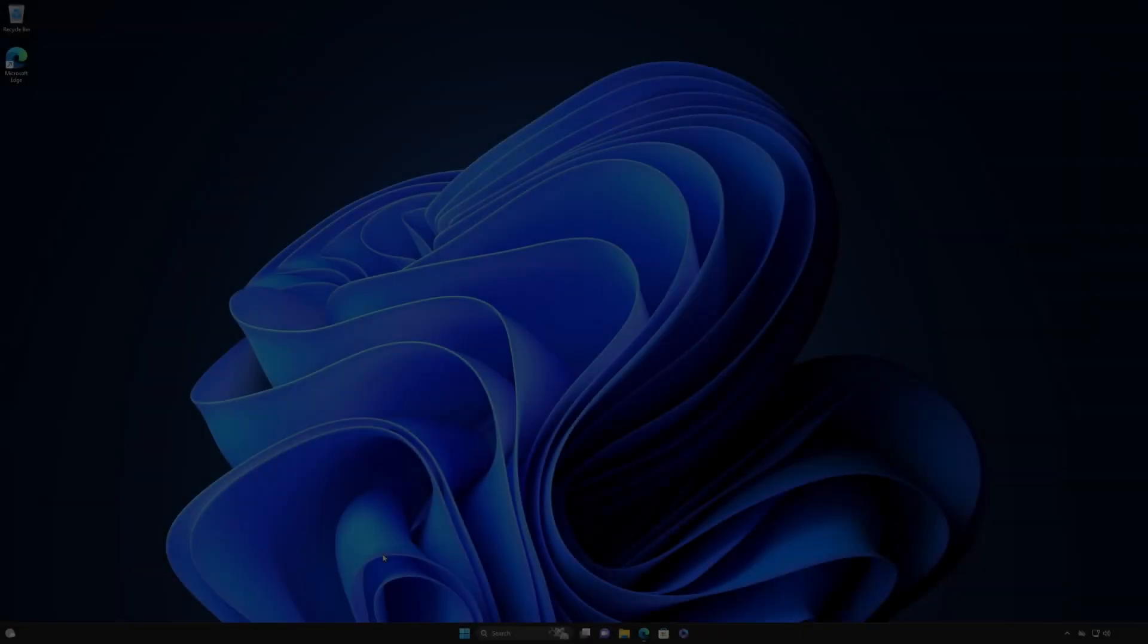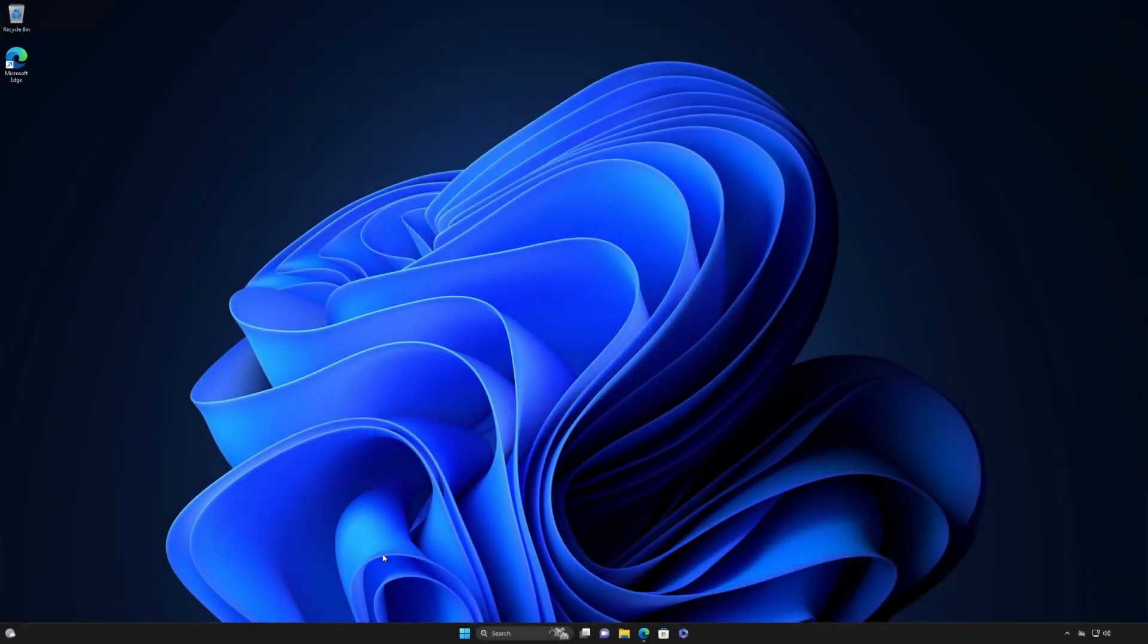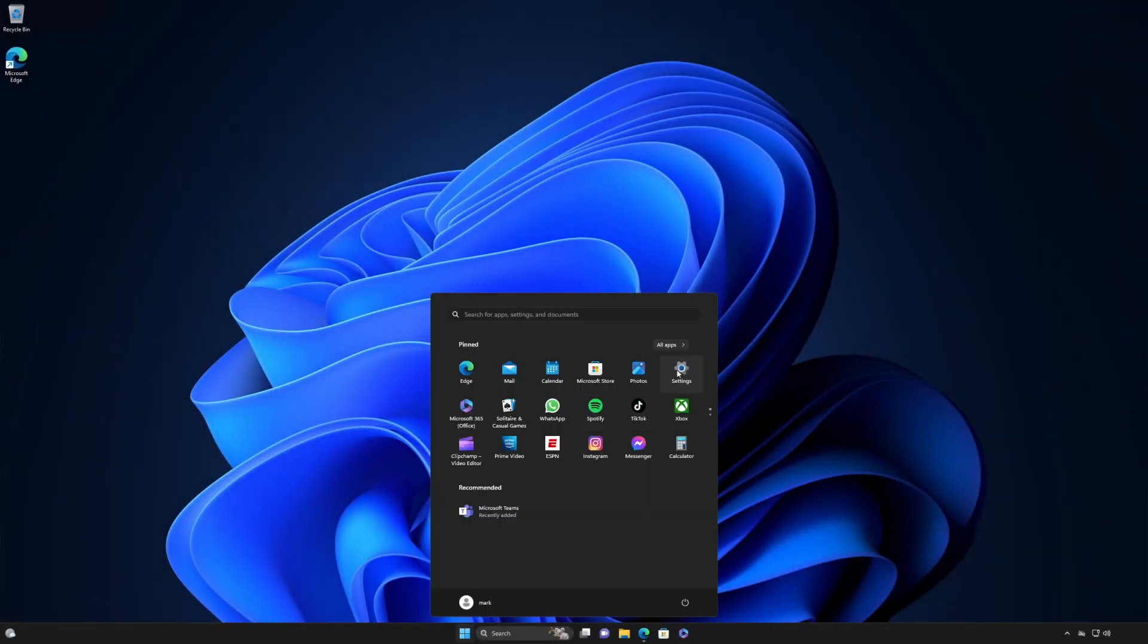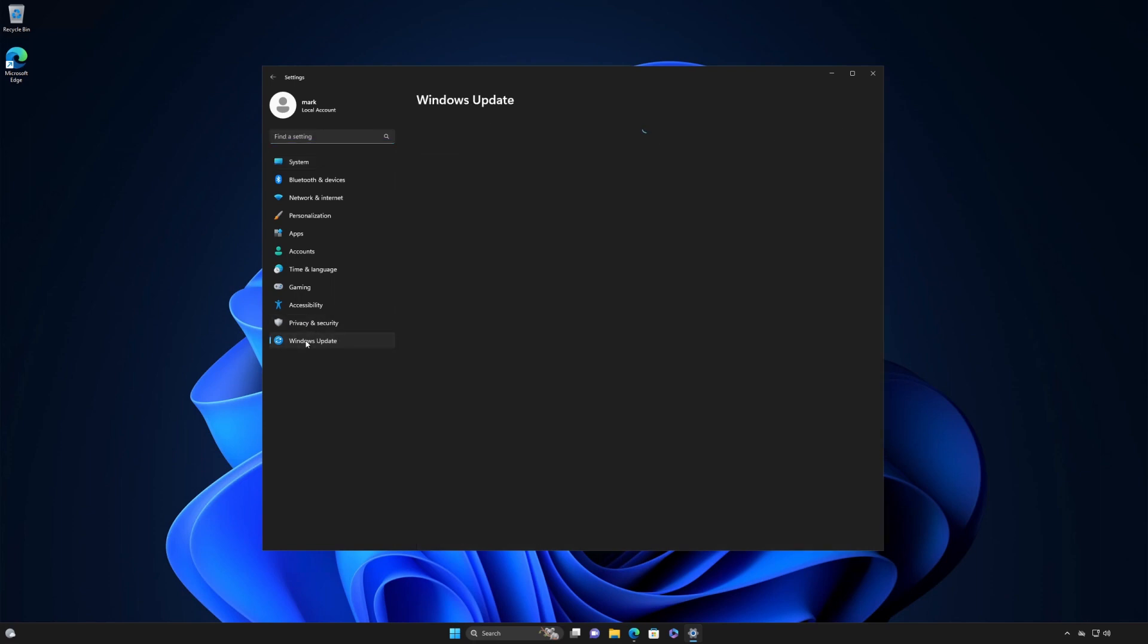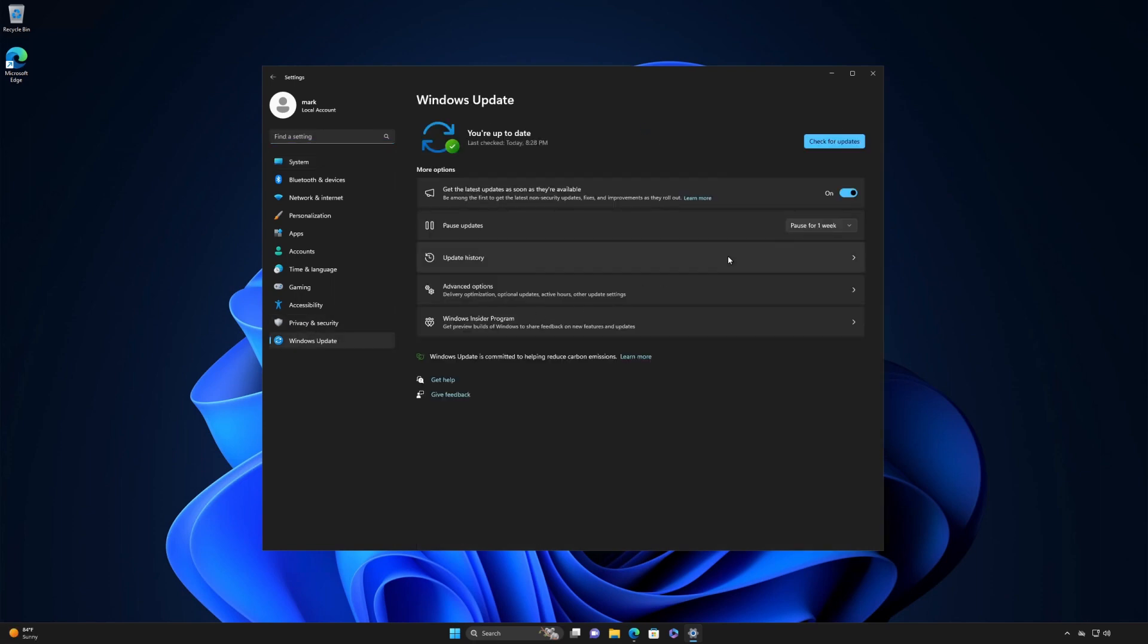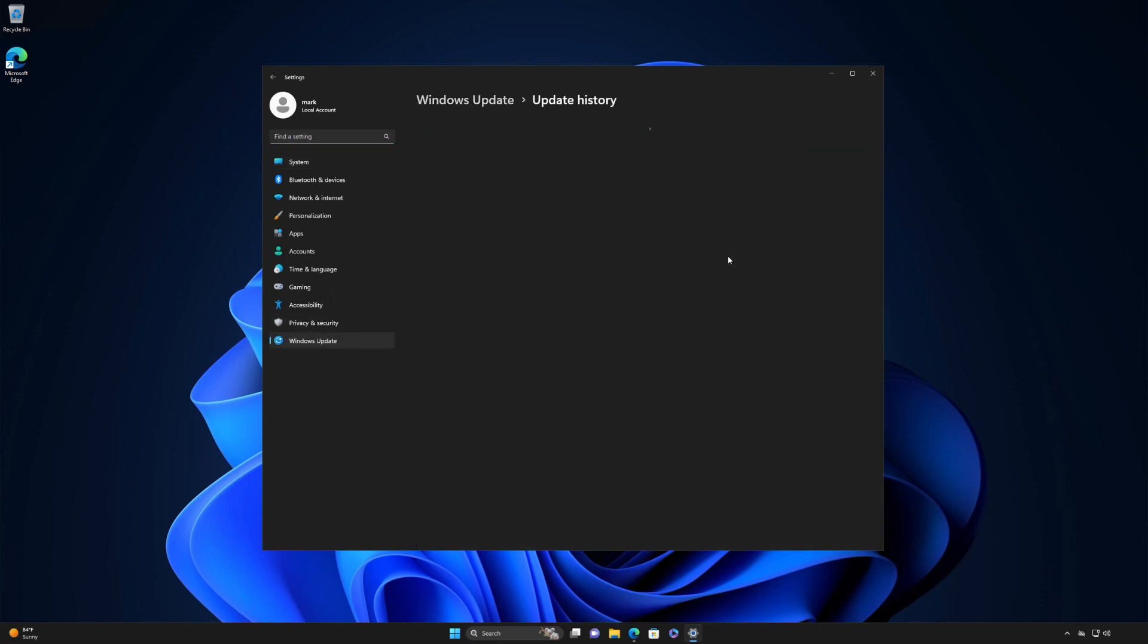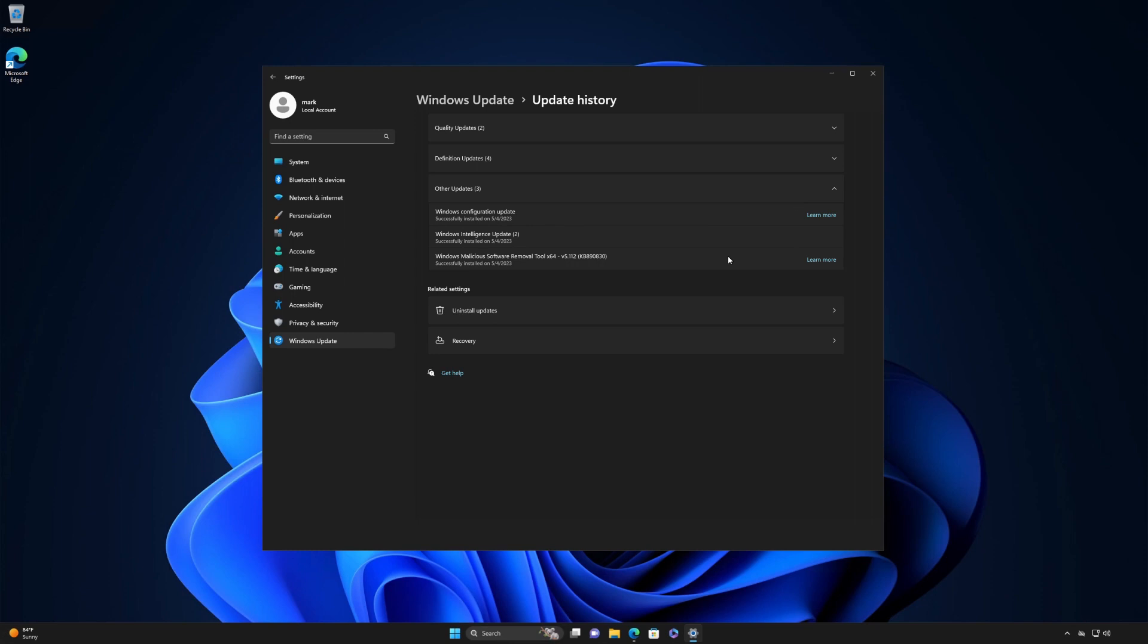Want to know more about the updates you've installed? Select Start, Settings, Windows Update, then Update History. Expand the Other Updates section and select the Learn More link next to the latest Windows Configuration Update to see what improvements are part of that update.